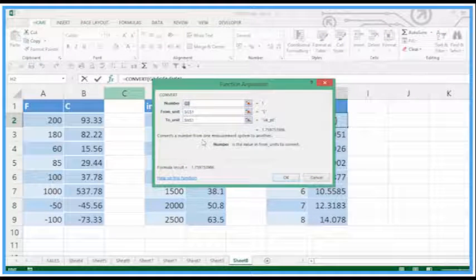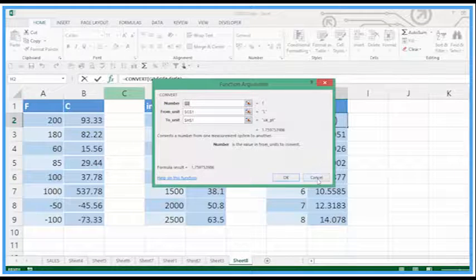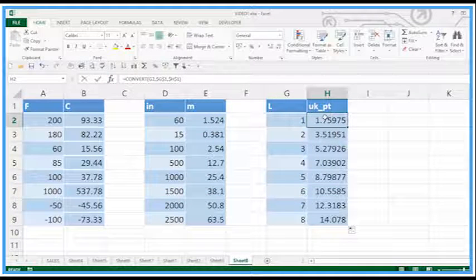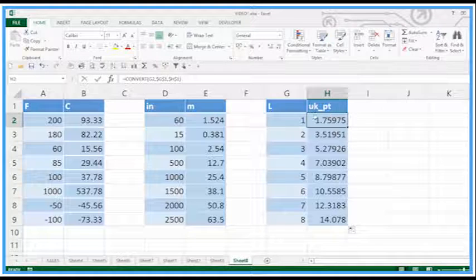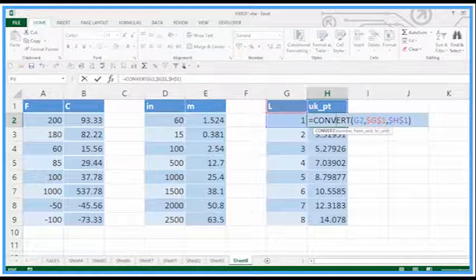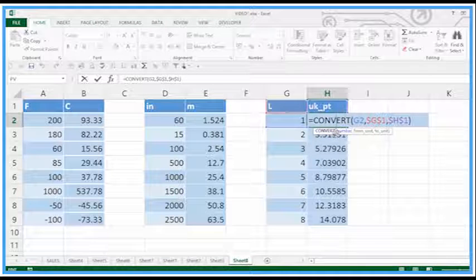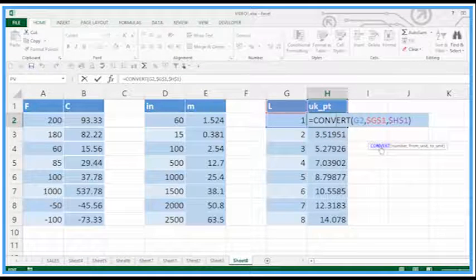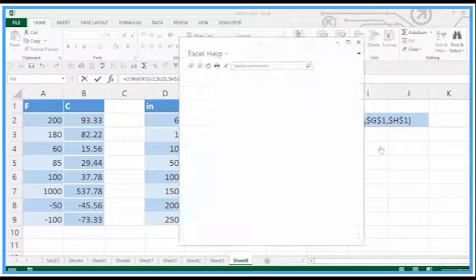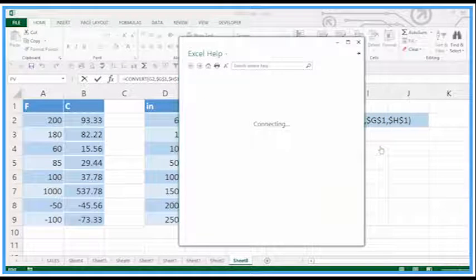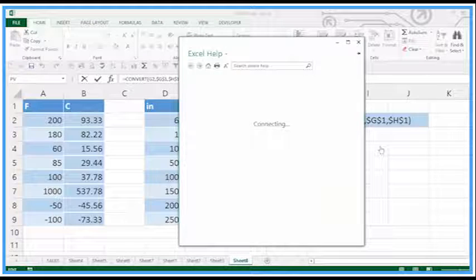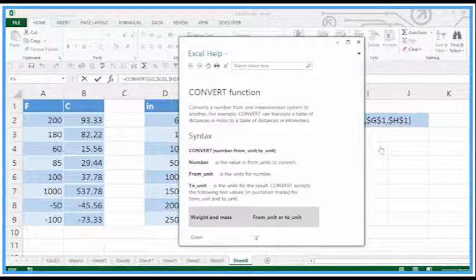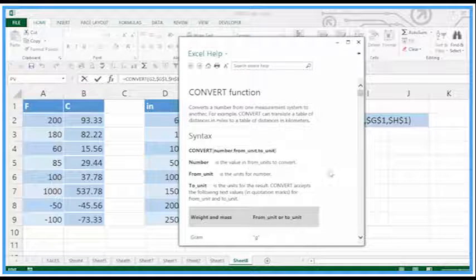Sometimes if I'm new to a formula, I will use that fx button to guide me through the process. If I double click it, we get the help. You can move the help nowadays away like this. If I click CONVERT, then we can have a look at the help on that particular function. The help is now excellent in these later versions of Excel.